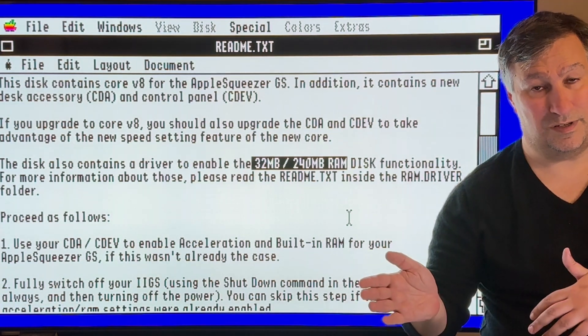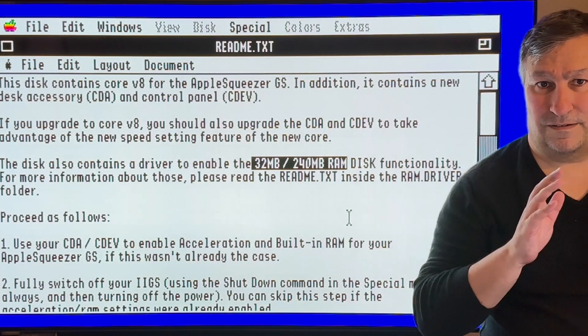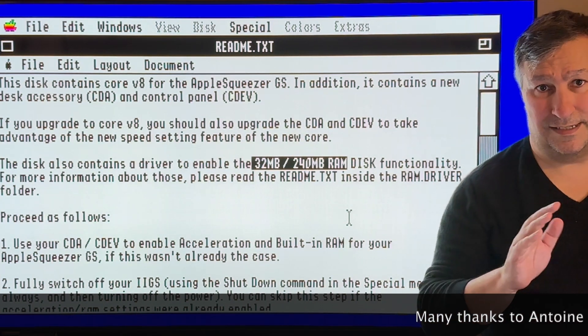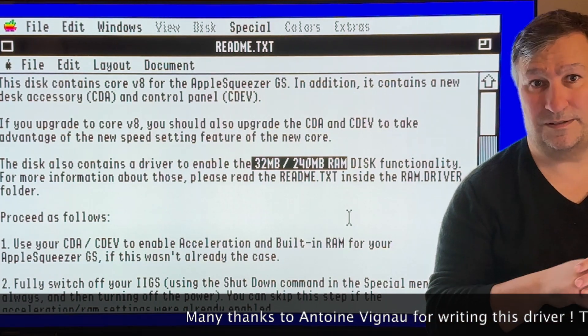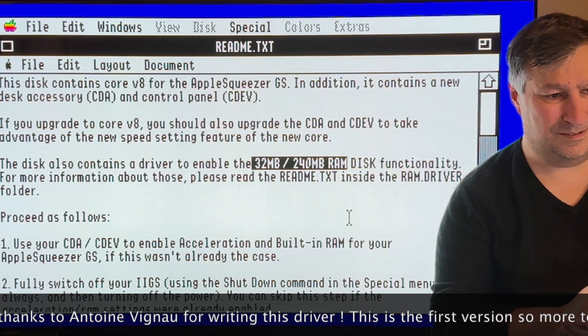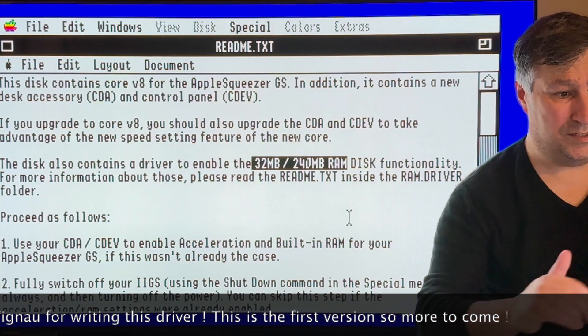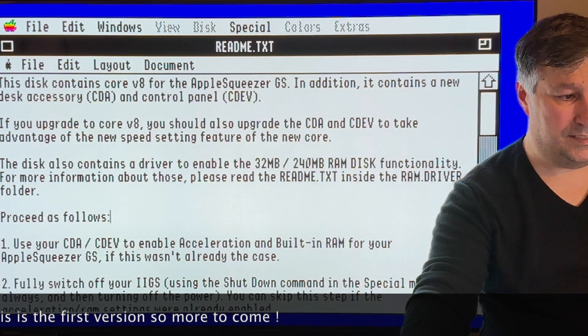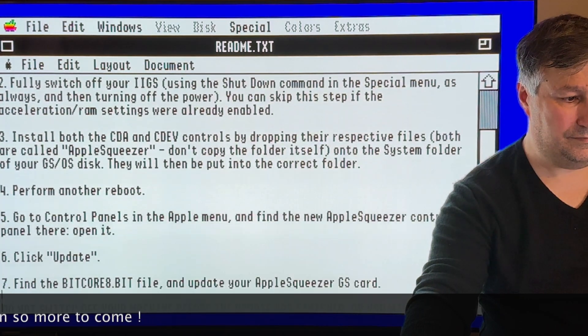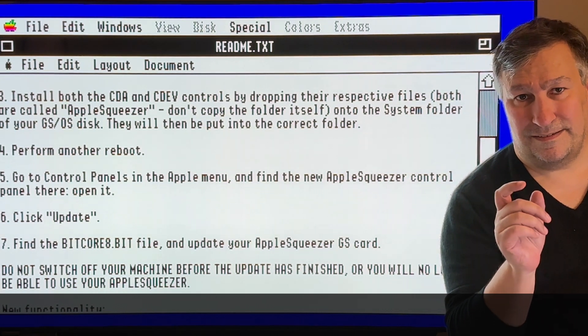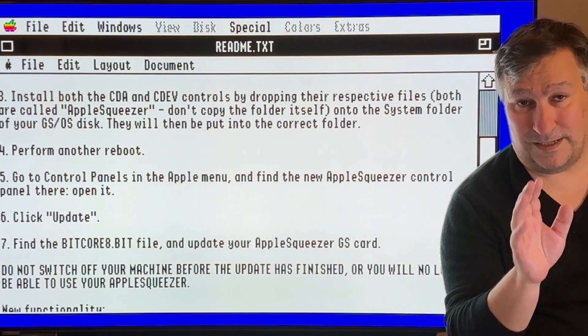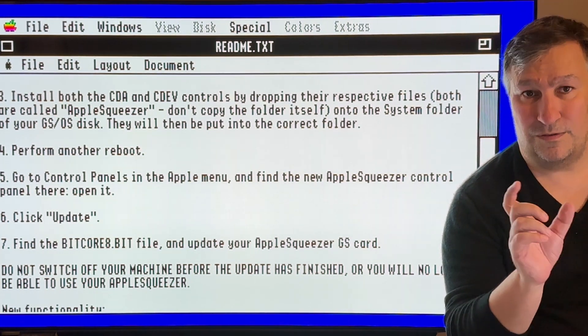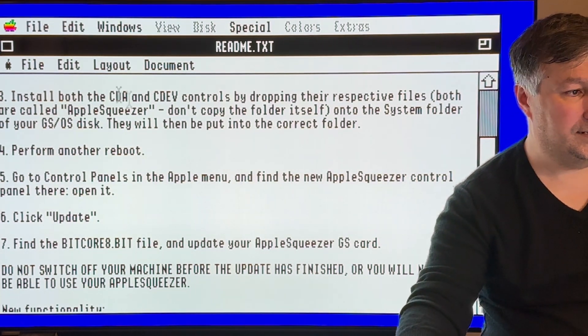ProDOS is not able to address more than 32 megabytes, so you will have the choice between using 32 in ProDOS or 240 in HFS. It's still version one of this driver. I know that Nick and perhaps Antoine Vigneault will certainly do additional improvements. As we can see in the README file, Core 8 is able to access the SD card of the card, but at this time it is not yet used for the purple card.